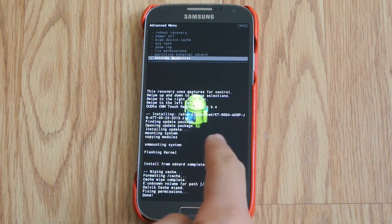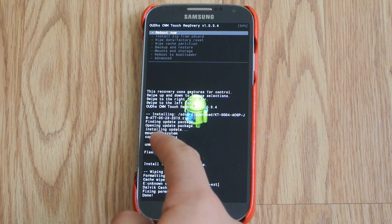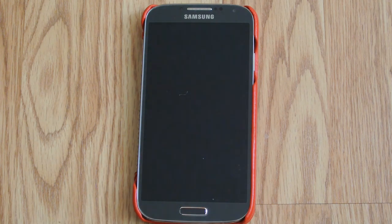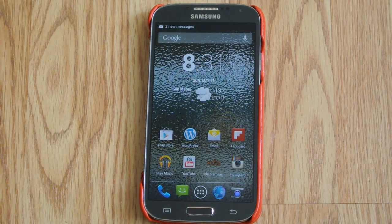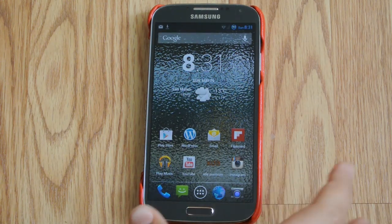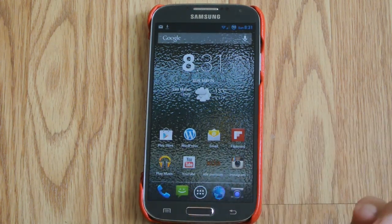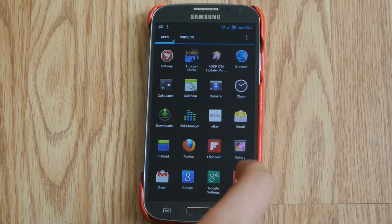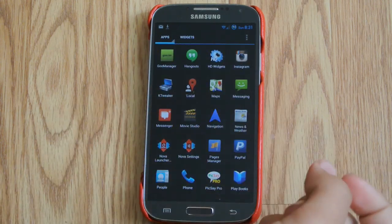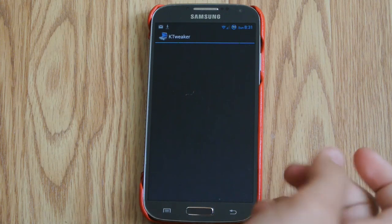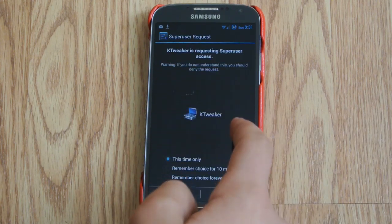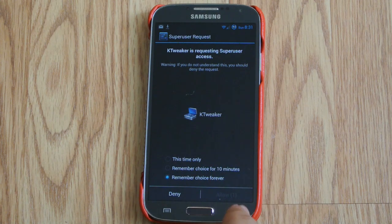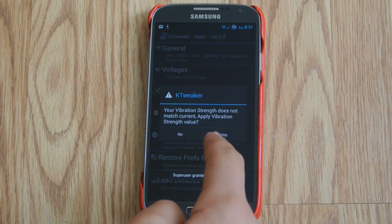Now we're going to go back and reboot. I'll be back when it is done rebooting and I'll show you guys. My phone just finished rebooting. If you now go look in your app drawer, you're going to see an app called Key Tweaker. Just open that up, click yes, click remember choice forever, and allow. Then yes.